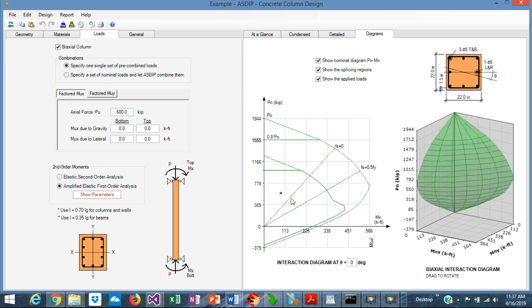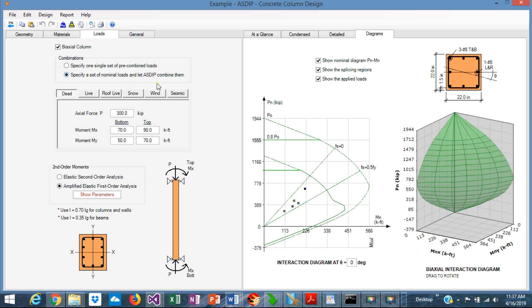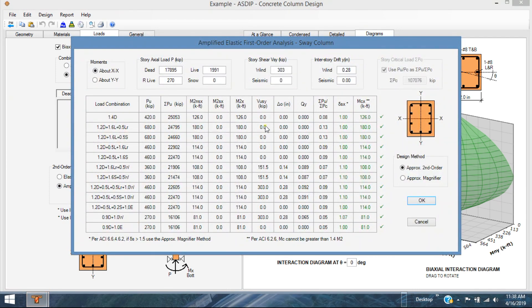Or you can specify one single set of pre-combined loads, which is a single point in the interaction diagram. It includes dead, live, roof live, snow, wind and seismic, both actual loads and moments. The program internally amplifies the moments according to the code and according to the loads. And it's shown in this table.